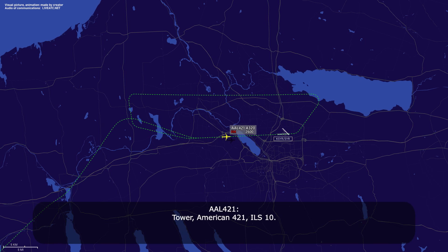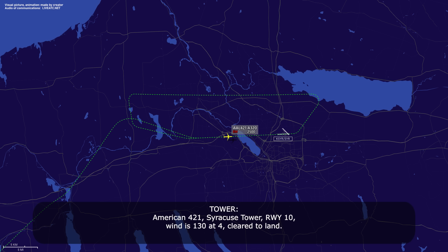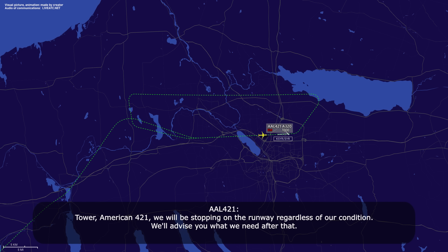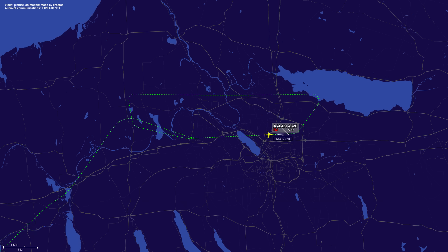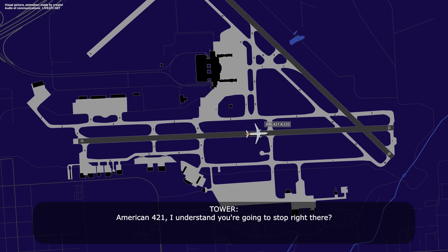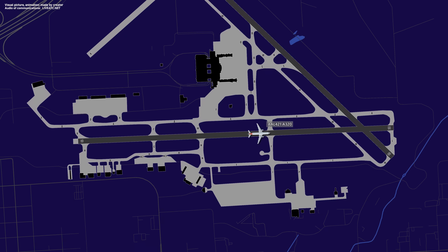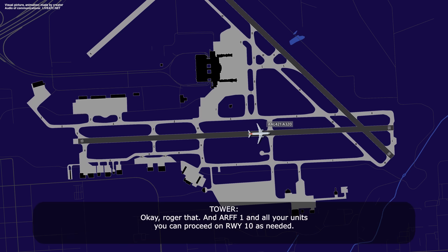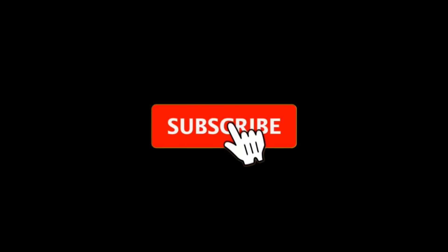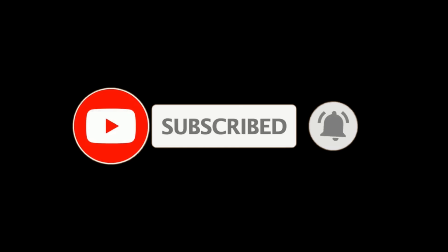Tower, American 421, ILS runway 10. American 421, tower runway 10, wind 130 at 4, clear to land. Clear to land runway 10, American 421. Tower, American 421 — we will be stopping on the runway regardless of our condition, we'll advise you what we need after that. American 421, I understand, thank you. American 421, I understand — you're going to stop right there. American 421, clear to you. RF1 and all units can stand by on runway 10 as needed.